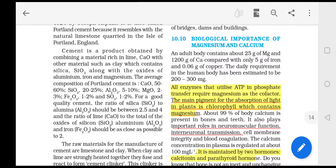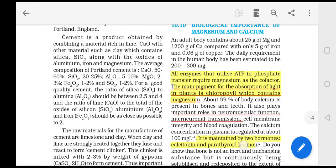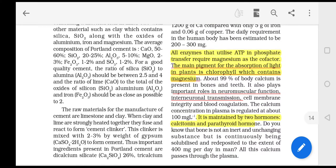Now let's talk about an important topic: the biological importance of magnesium and calcium. The adult human body contains 25 grams of magnesium and 1200 grams of calcium, compared with 5 grams of iron and 0.06 grams of copper. The daily requirement of magnesium for the human body is 200 to 300 milligrams.